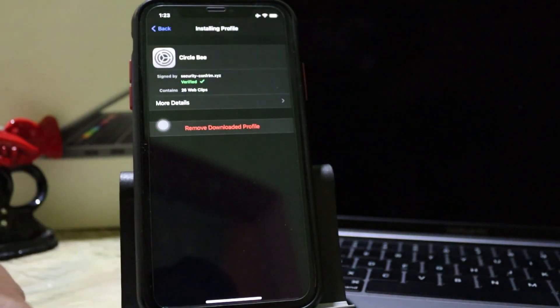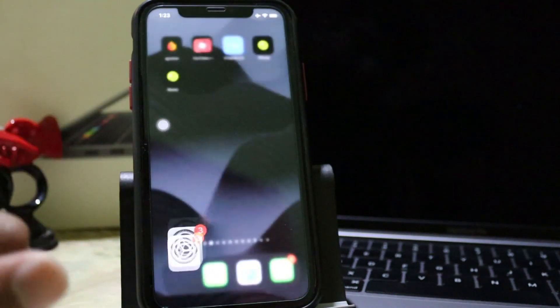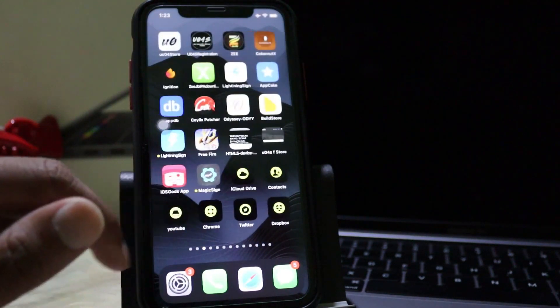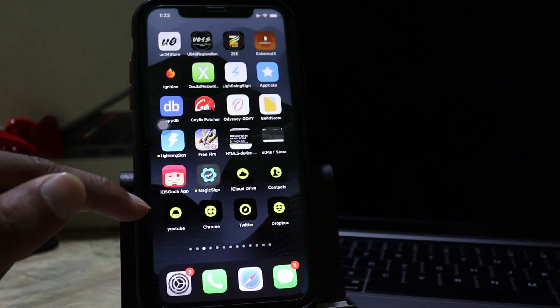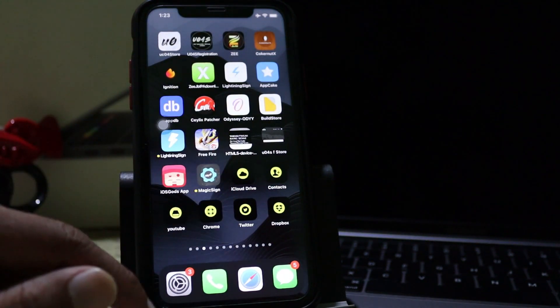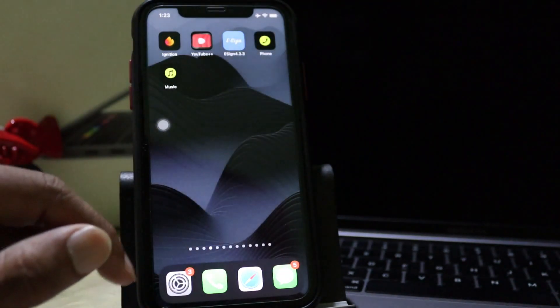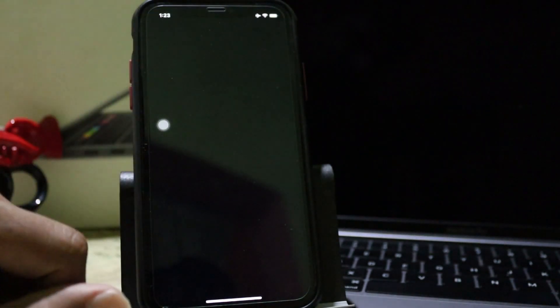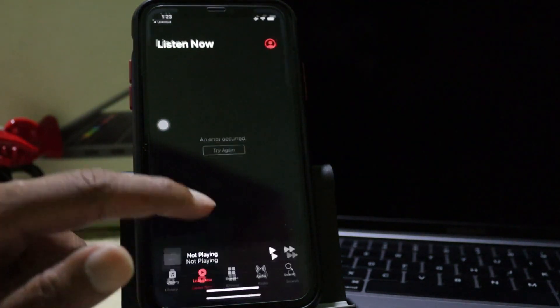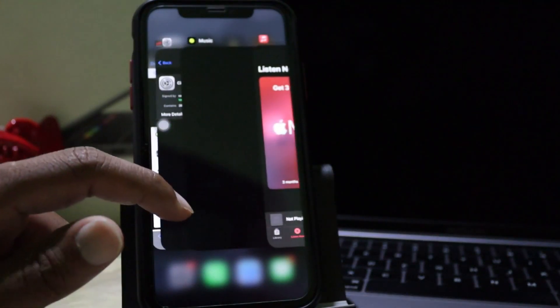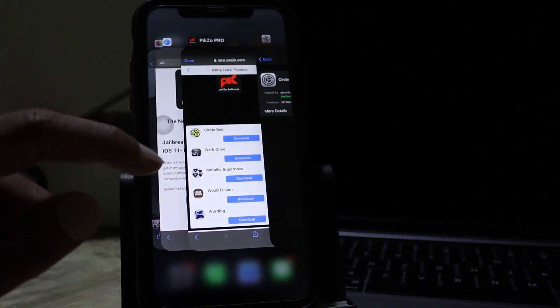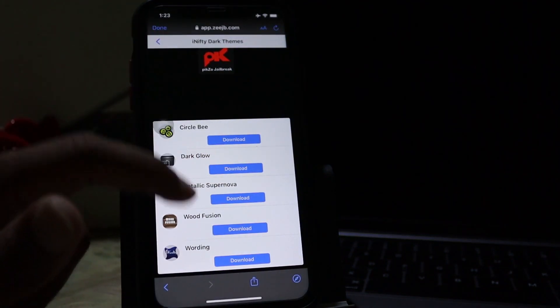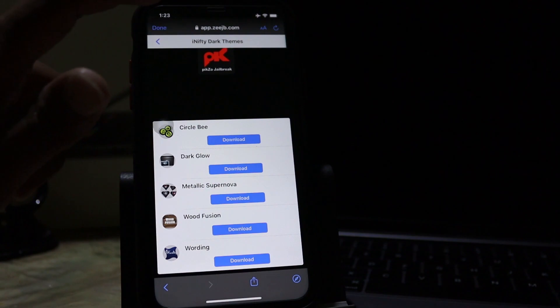And you can see here's the new icons and also here some of the items are changed. Now I'll try to open music app. Yeah it's worked. So you can browse other themes then you can install it and you can test it.